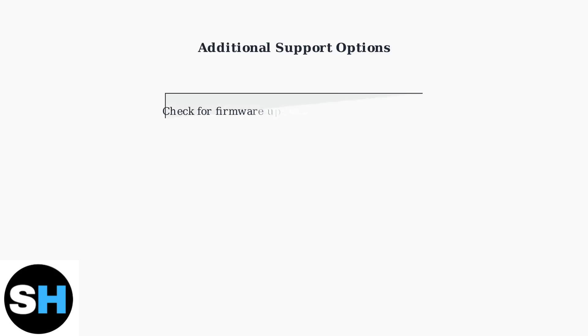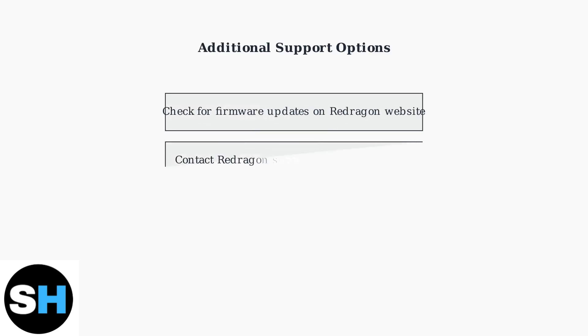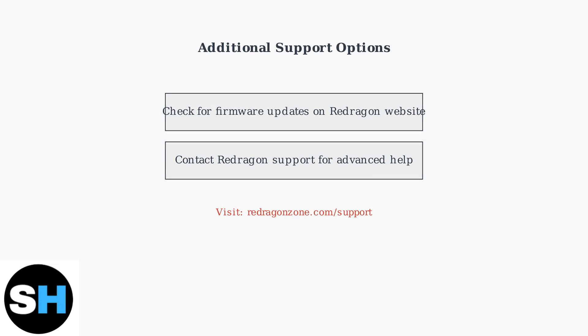If these steps don't resolve your issue, check the Redragon website for firmware updates specific to your mouse model. You can also contact Redragon support directly for advanced troubleshooting assistance.